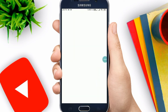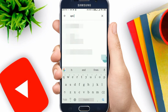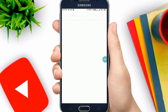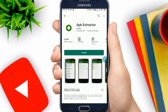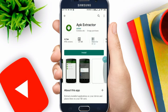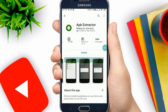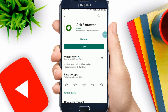First of all, you need a small app called APK Extractor. You can get this app from the Play Store — the link is also in the description for a direct install. This app has 10 million-plus downloads and is only 1.9 MB. Go ahead and download it and then I'll show you the further steps.